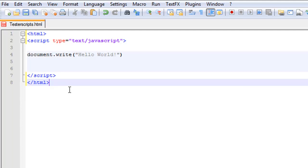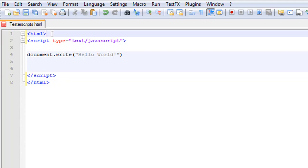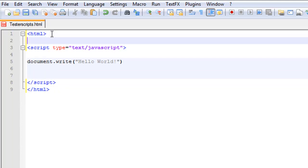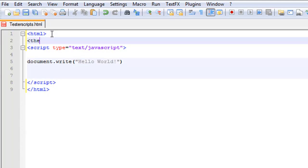So we're going to do the header first. Let's go ahead and do the head tag, and in the head tag we're going to do a little script.